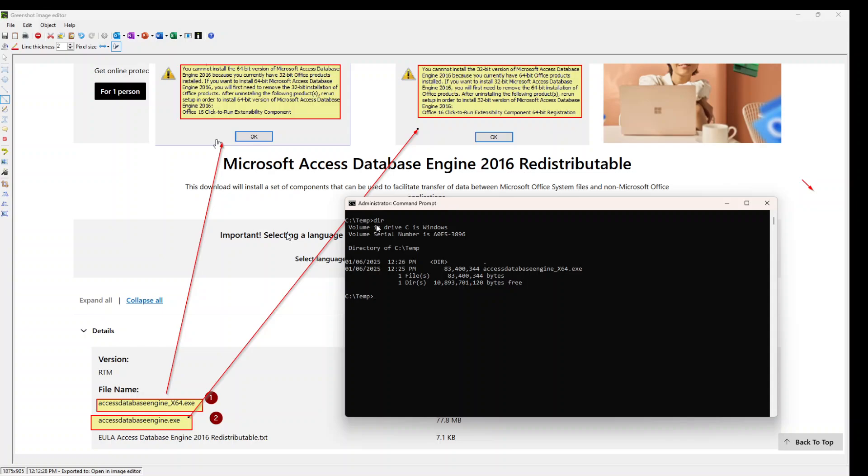You just type the name of the file. At the end, you just type /quiet, backslash and quiet, and you just press enter.